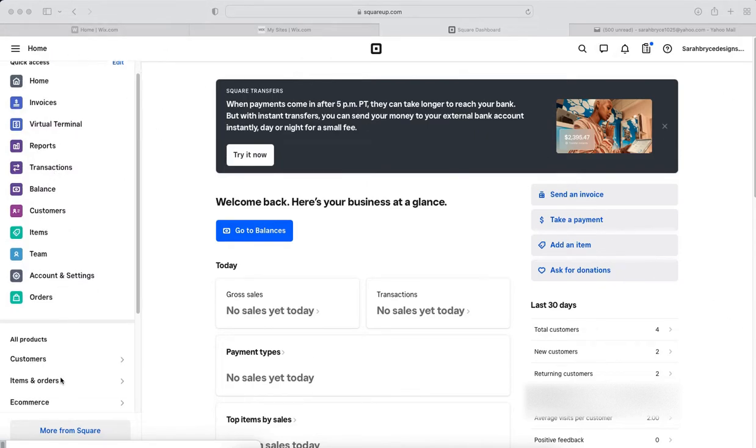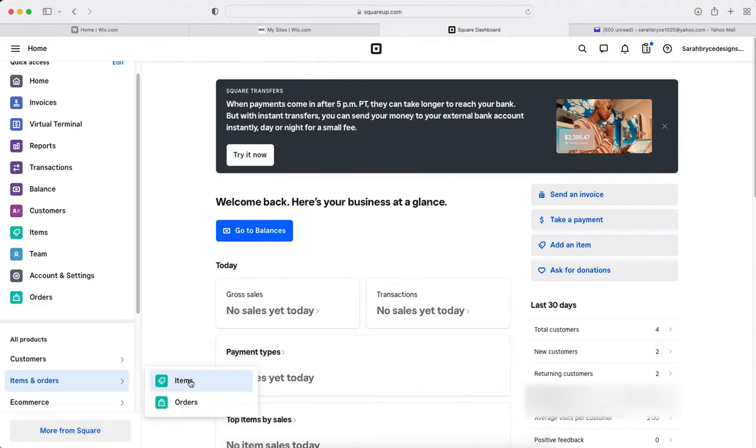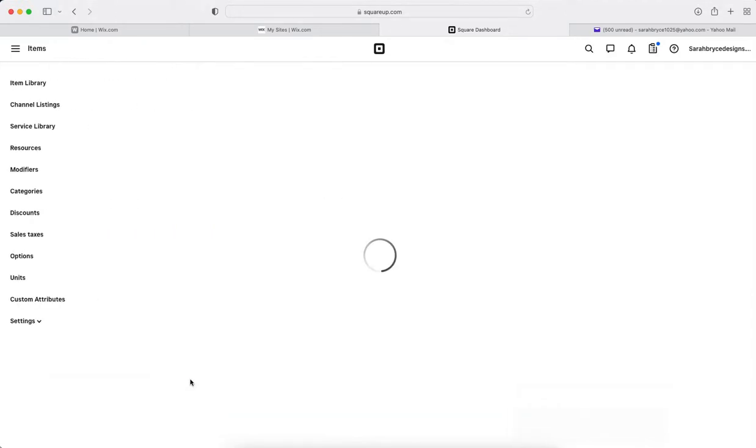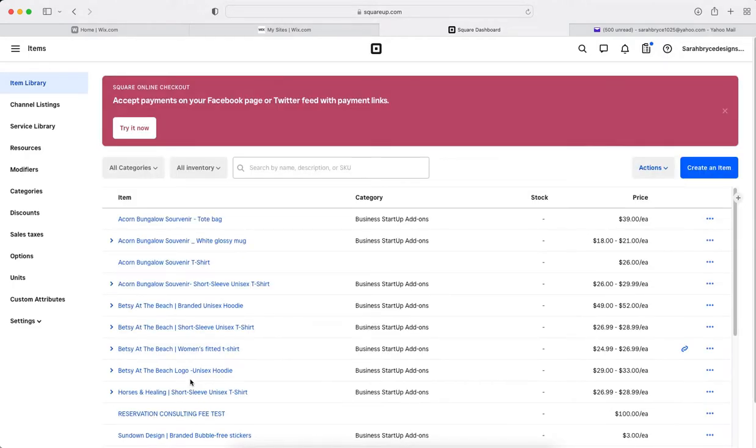Click items and so I already have things in here but you'll do the same process.